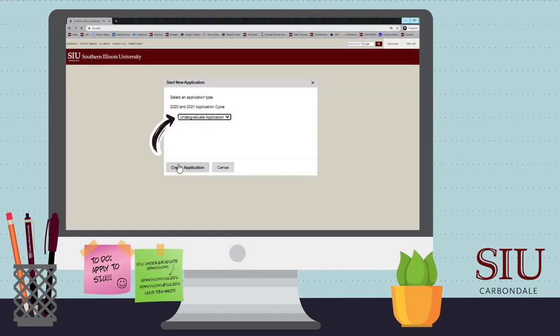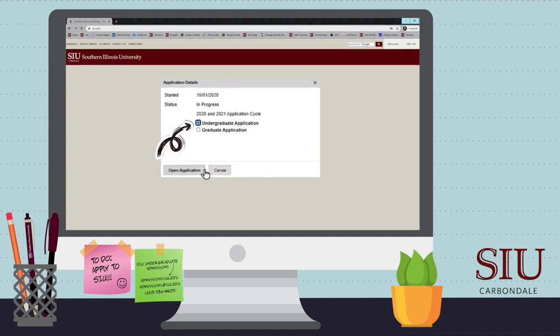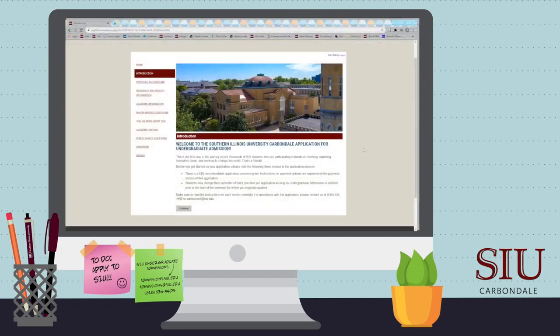Select Undergraduate Application and click Create Application. Then select Undergraduate Application again and click Open Application. Finally, please read over the introduction information before you begin your application by clicking Continue.